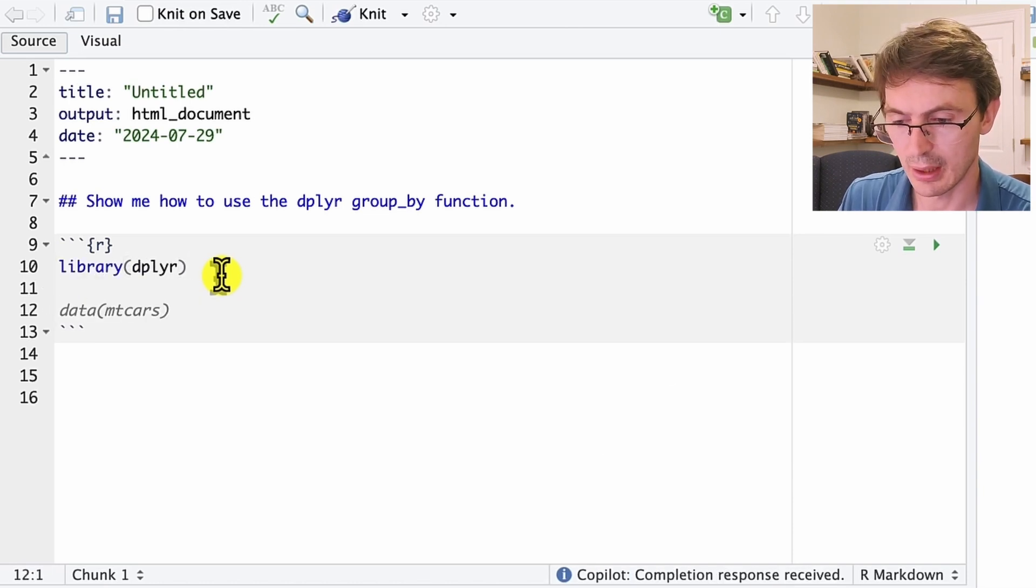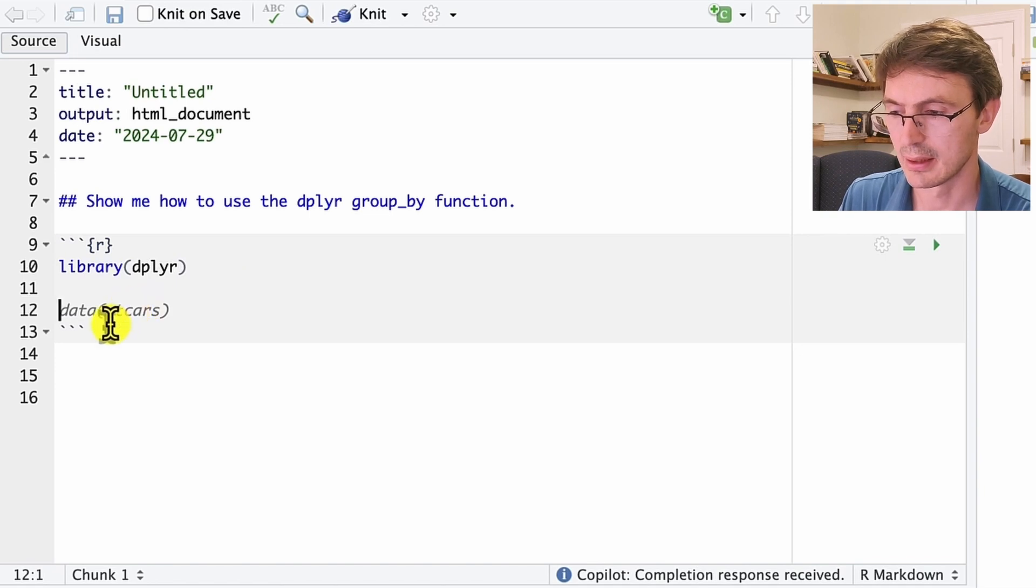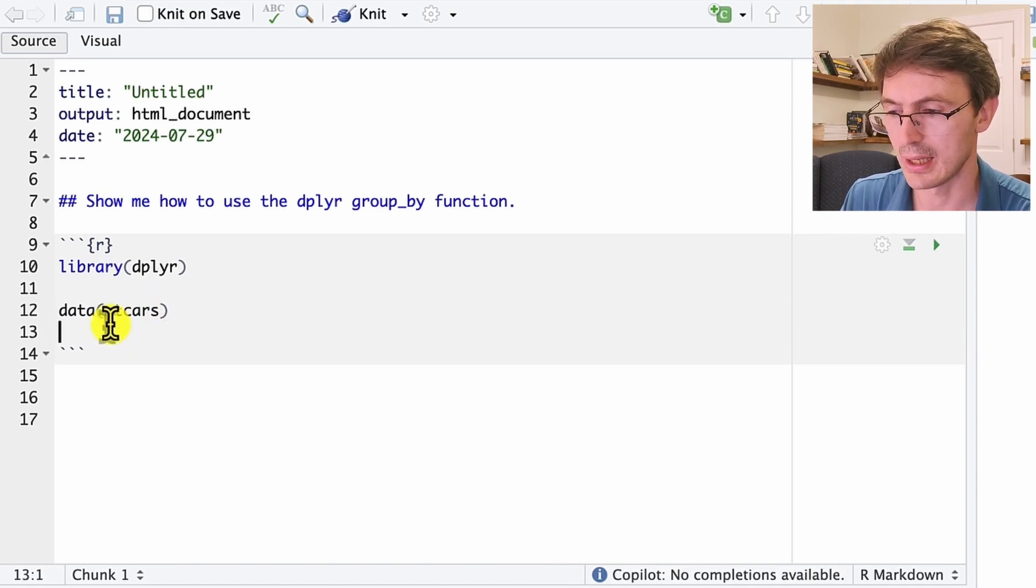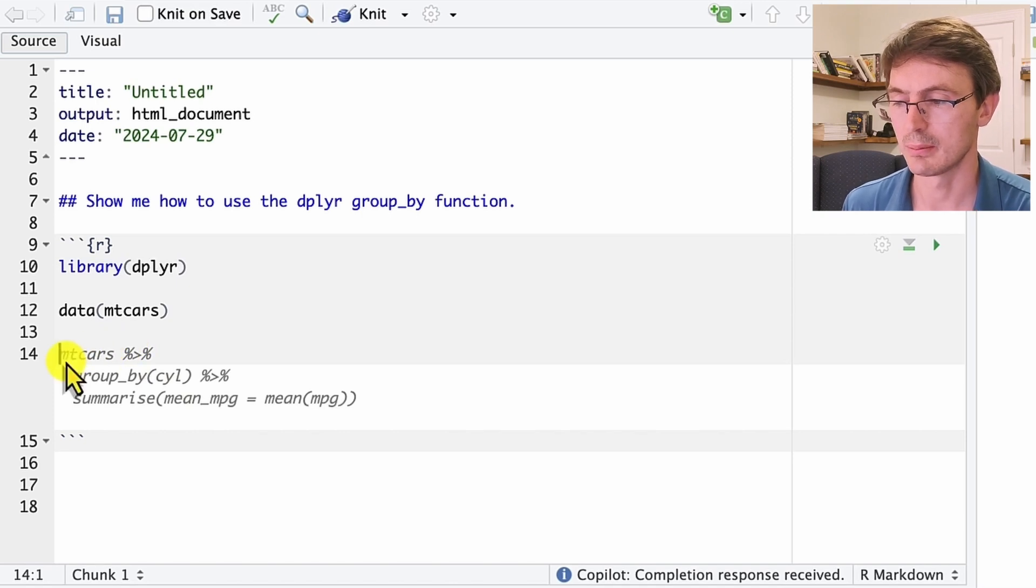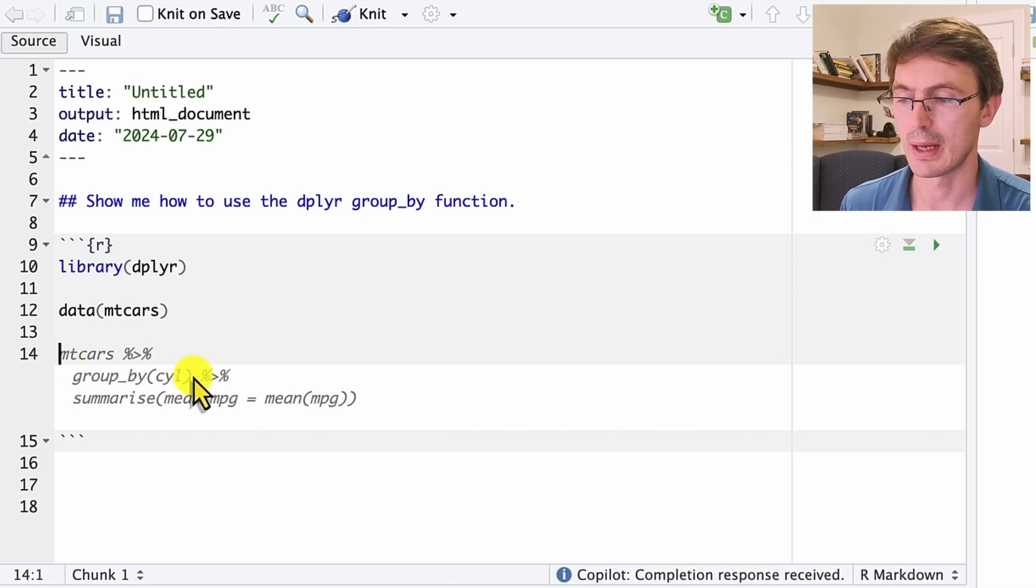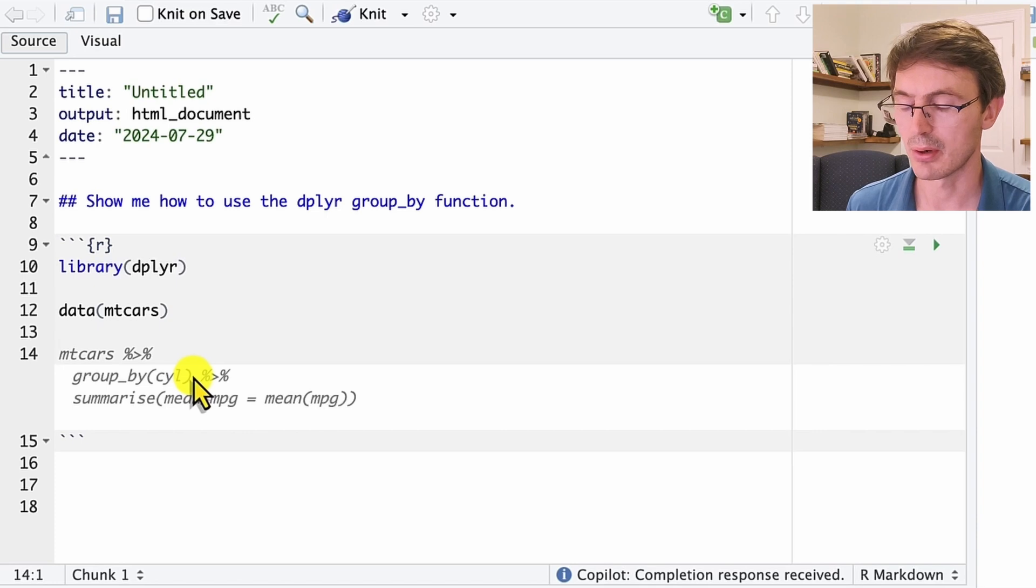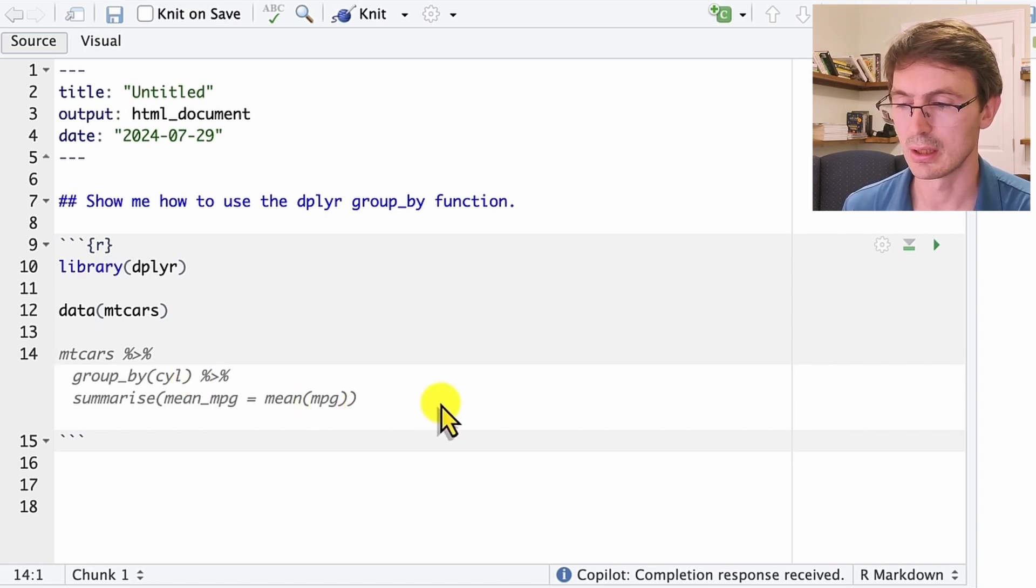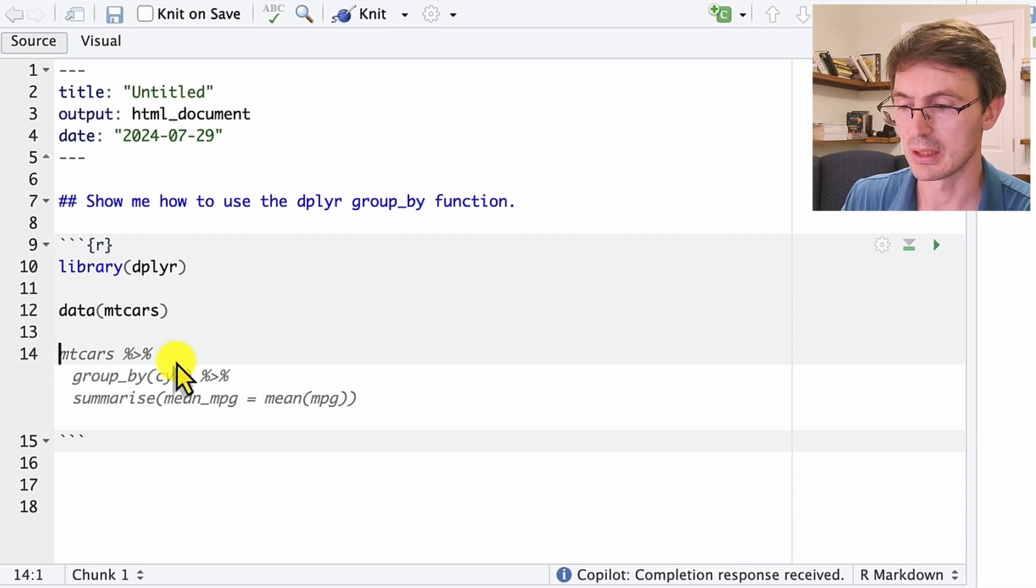Then we move down and it says load this data, the data mtcars. We are going to do that. So here it suggests to take that data frame, group by the cyl column, and then summarize the mean of the MPG column using this grouping by cyl.